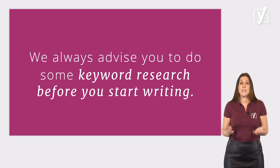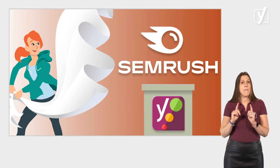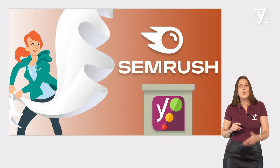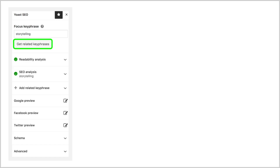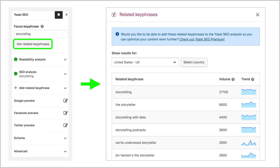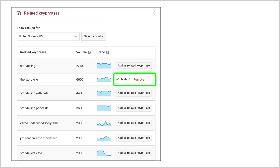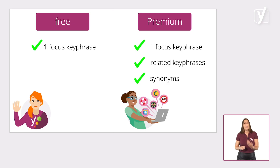However, keyword research can be quite hard. To make things a bit easier for you, we've built a super cool feature in partnership with SEMrush, one of the biggest SEO tool providers out there. This feature lets you quickly find keyphrases that are related to your focus keyphrase, and you get access to a bunch of useful metrics as well, such as volumes and trends for a specific keyphrase. If you upgrade to Yoast SEO Premium, you can optimize for related keyphrases and synonyms as well.